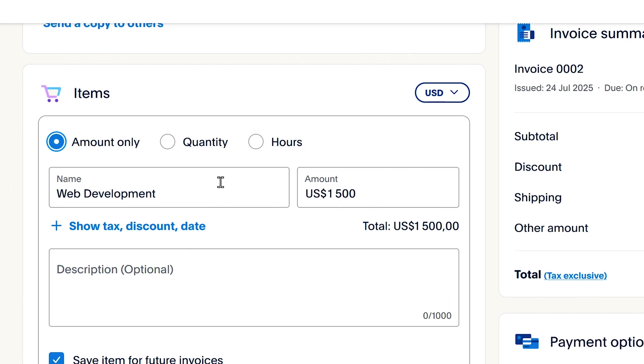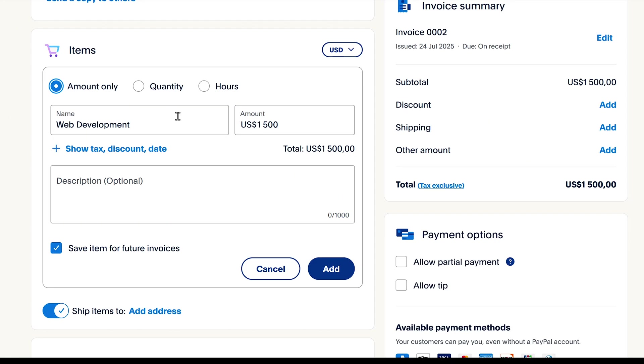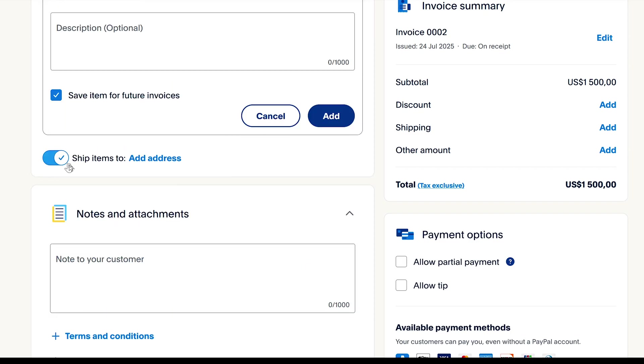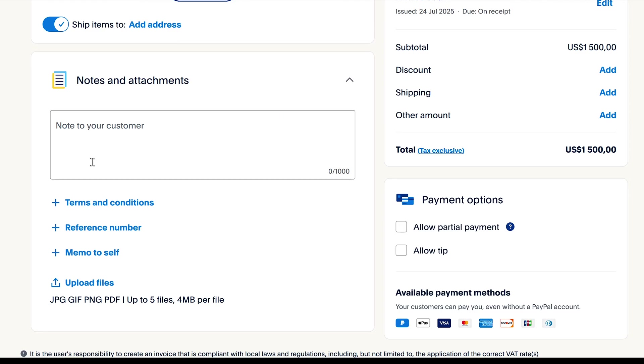I am billing the client for web development services. But if I was billing them for a list of things, I would be able to add more items by clicking this button here. For this item here, these are digital services, so I'm going to uncheck this here because I don't need to ship anything.